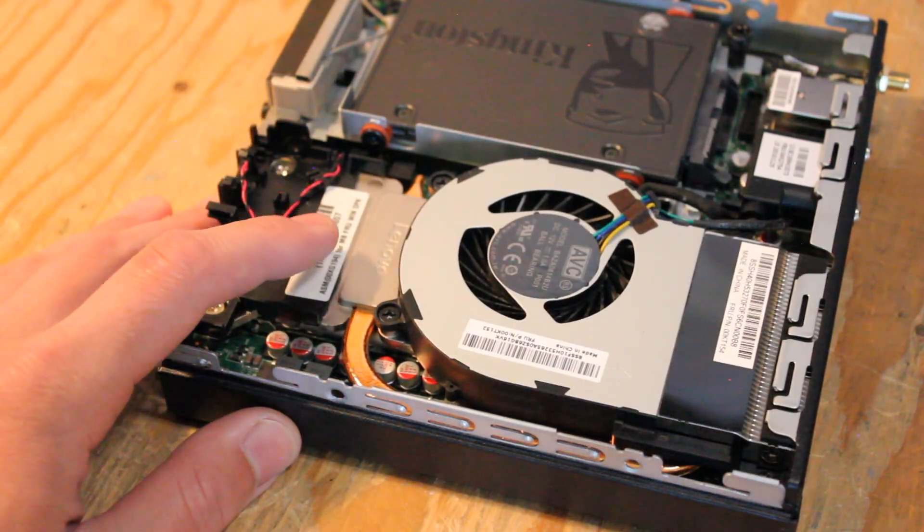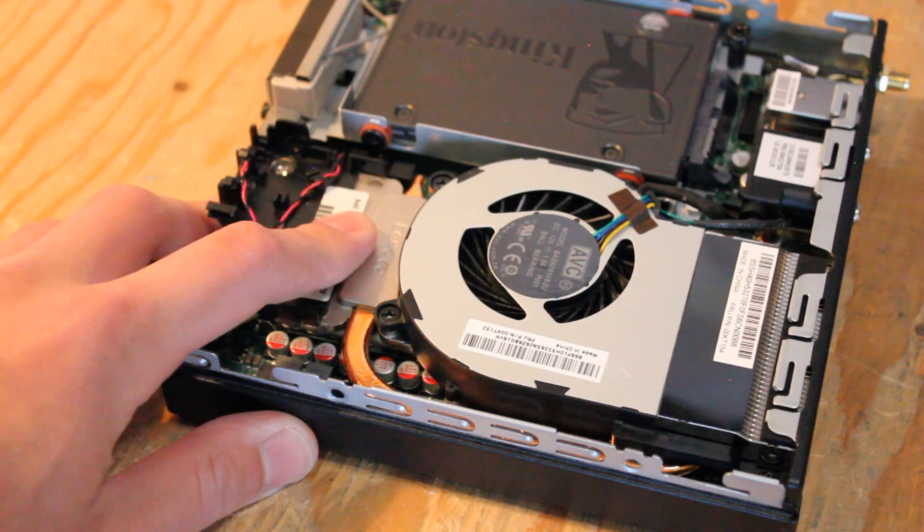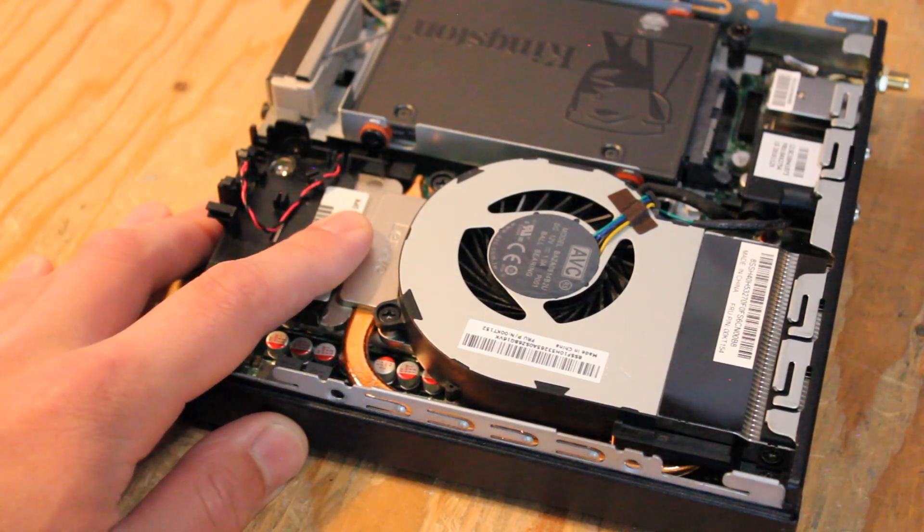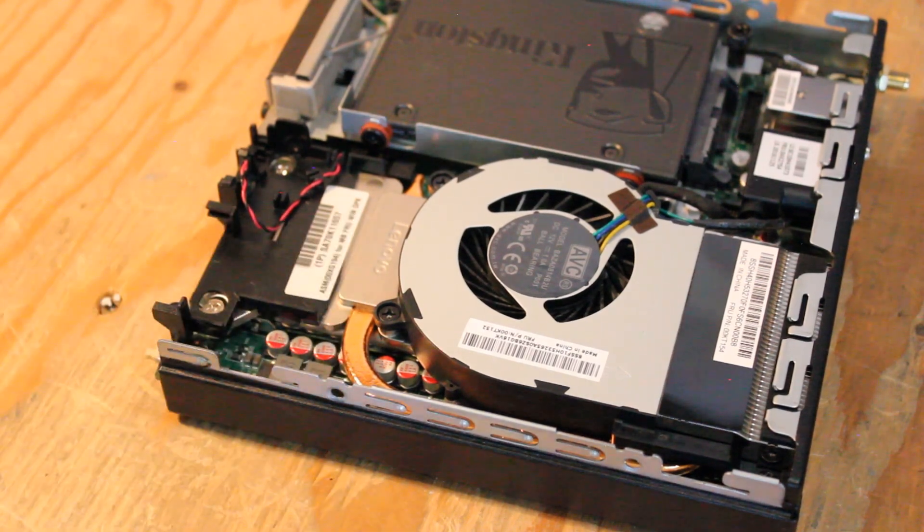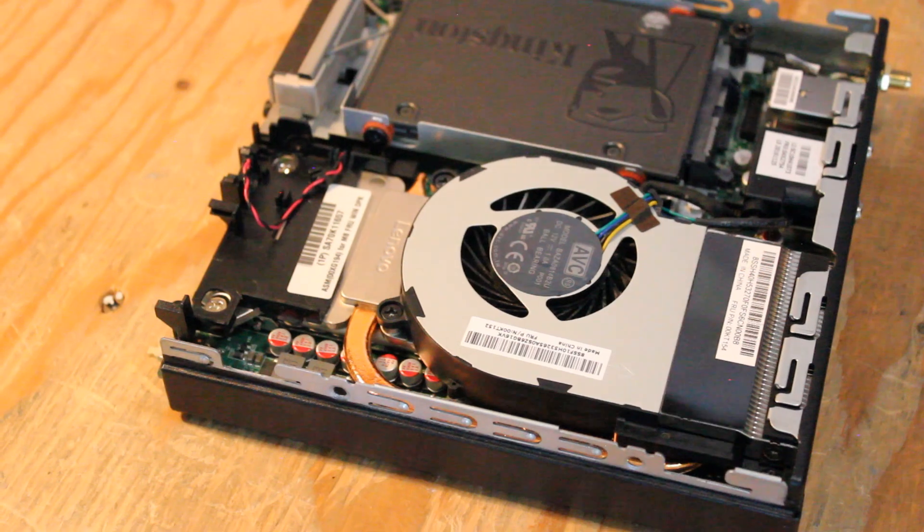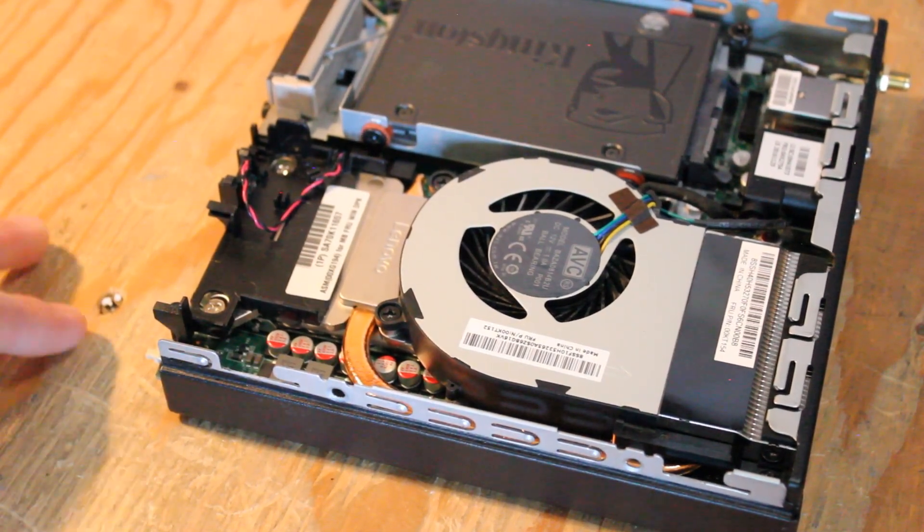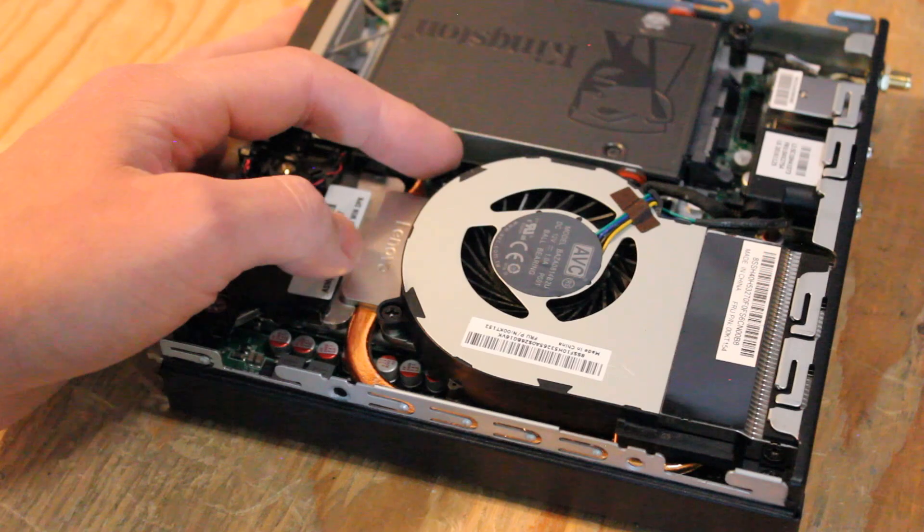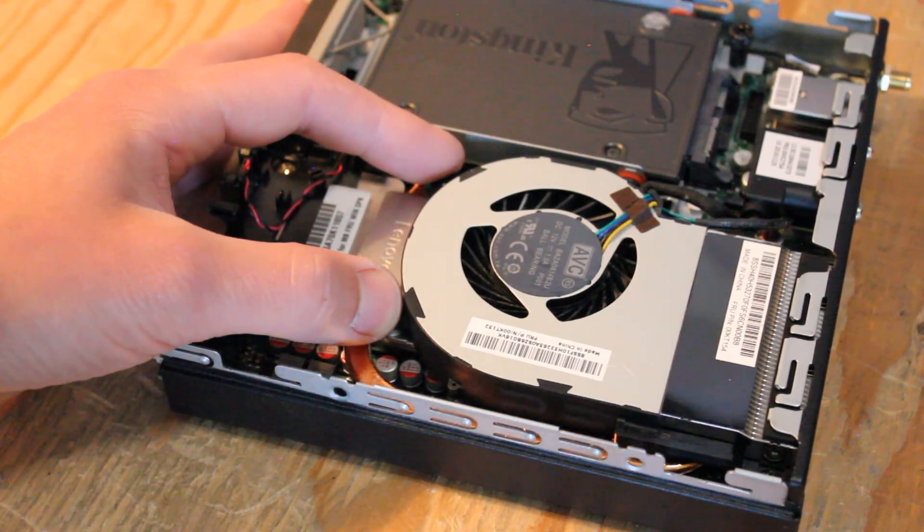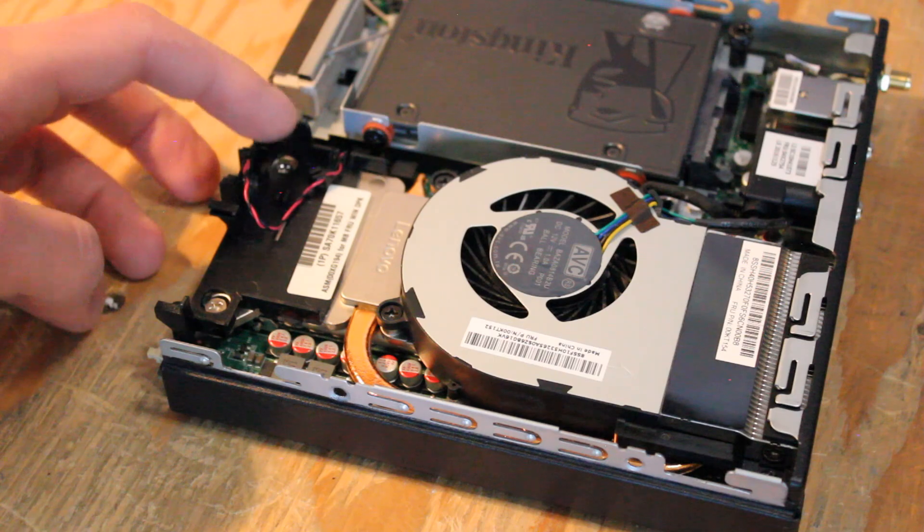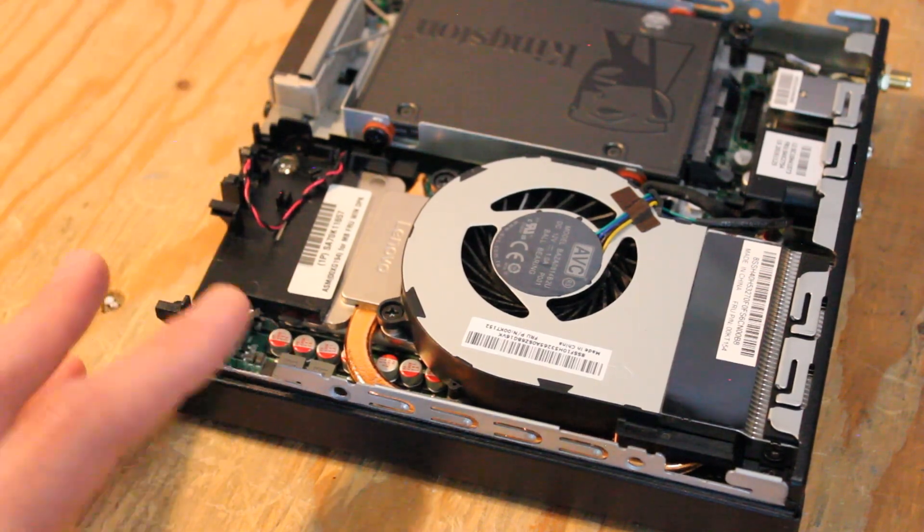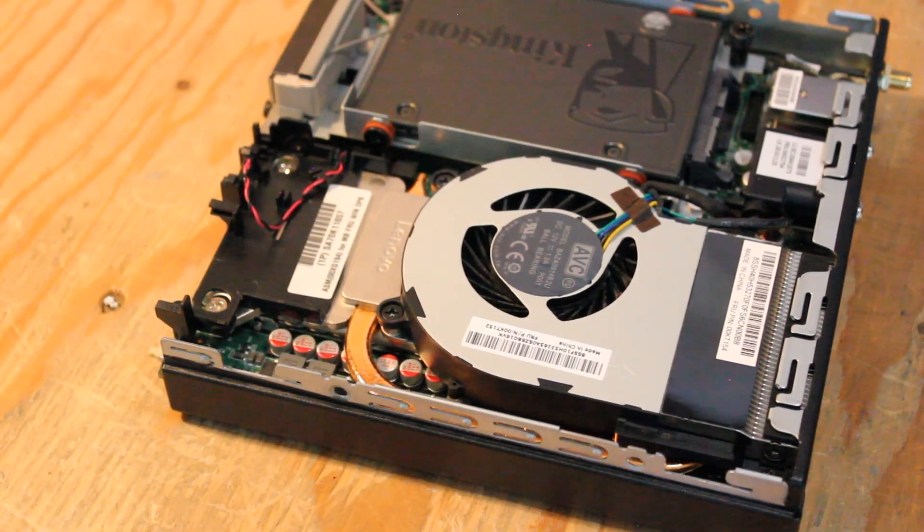One nice thing about this setup is it is a socketed CPU and you could install up to an i7-6700T four core eight thread CPU which is kind of cool. Now I'm not going to take the time to show you the CPU but you can access it just by removing these screws, lifting up the CPU fan shroud, and then further removing these two screws to access the heat sink which you can then remove to get to the CPU.